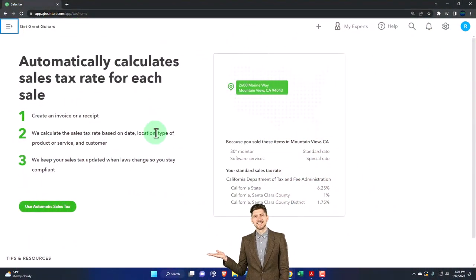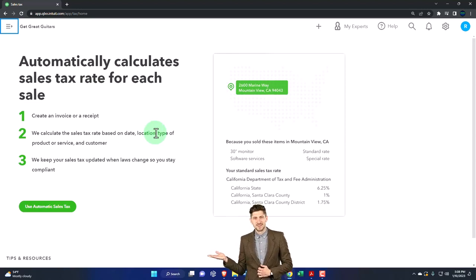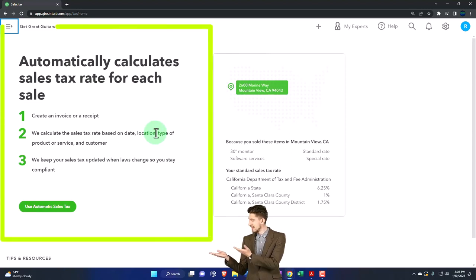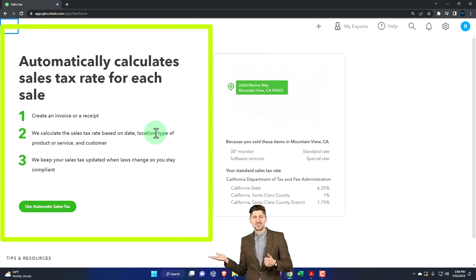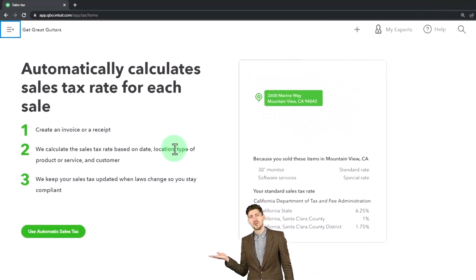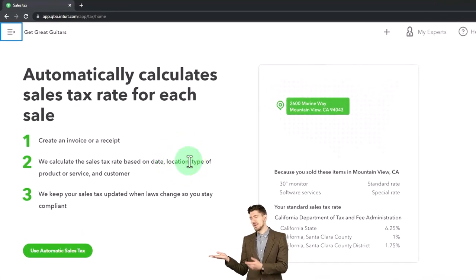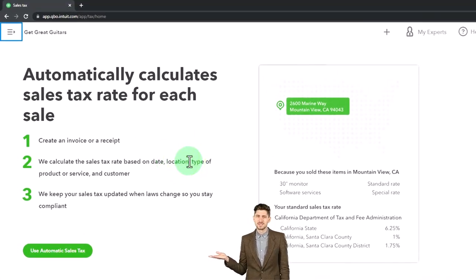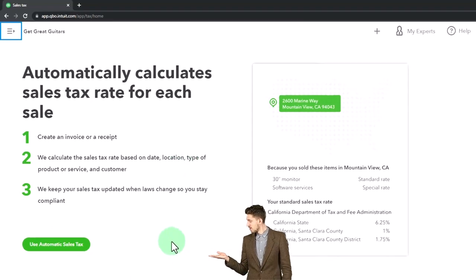It says up top, automatically calculate sales tax rate for each sale. One, create an invoice or receipt. Two, we calculate the sales tax rate based on date, location, type of product or service and customers. And three, we keep your sales tax updated when laws change so you stay compliant, which is nice.